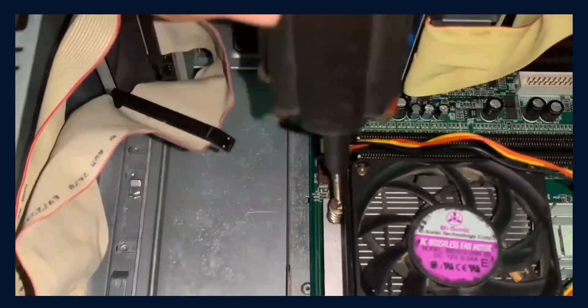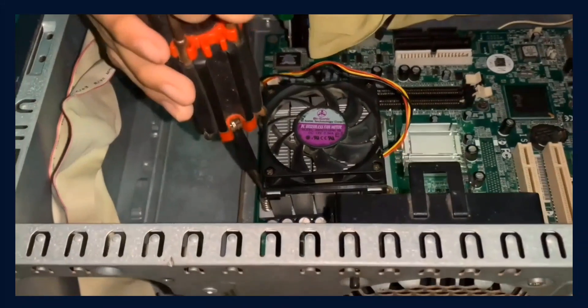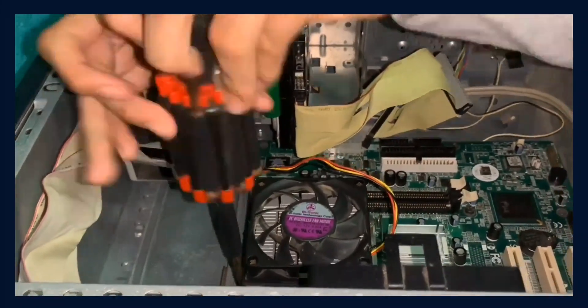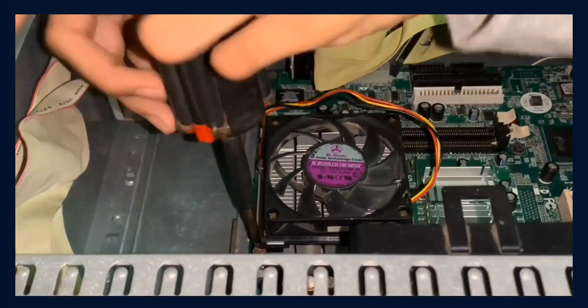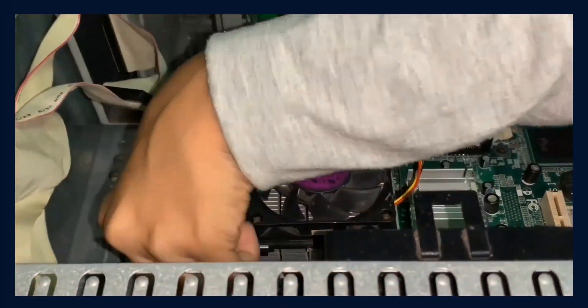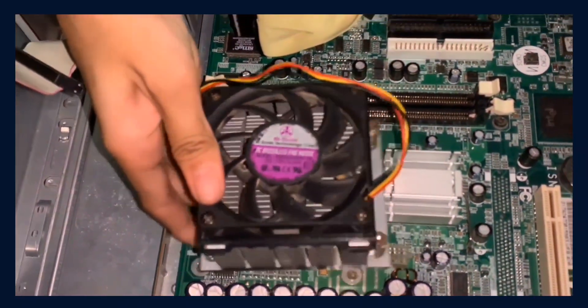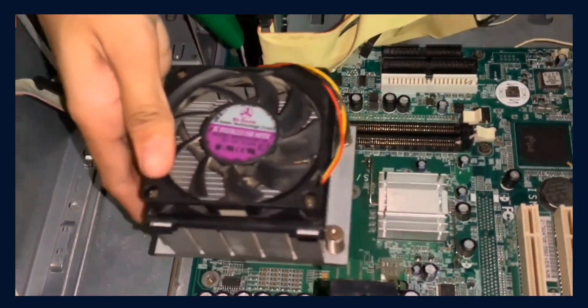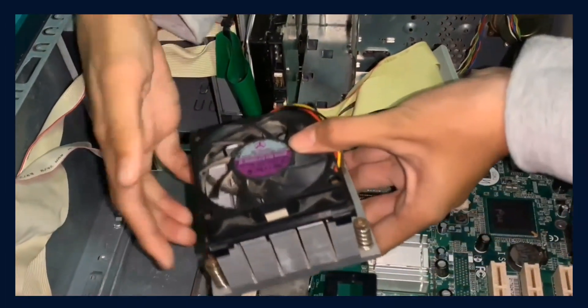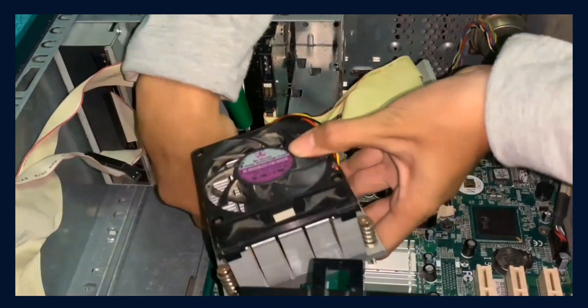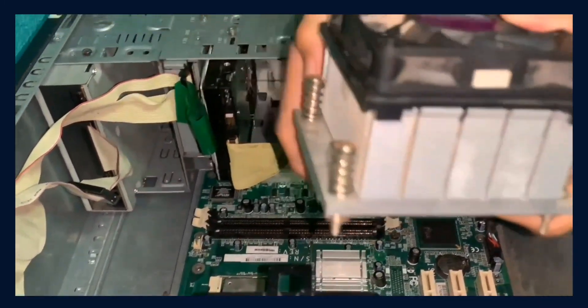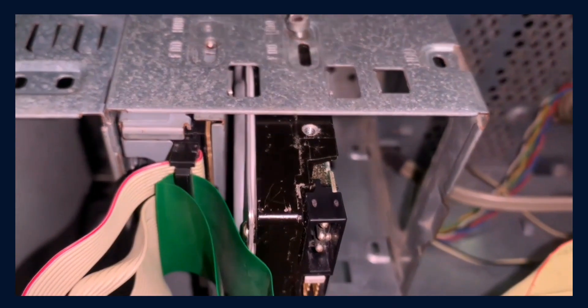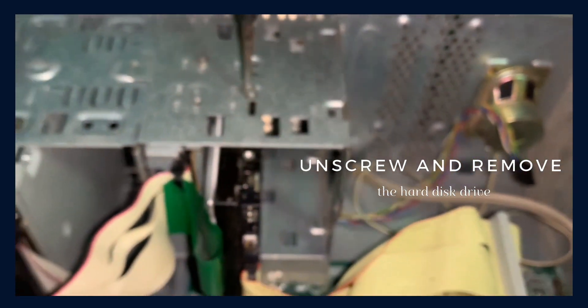Next, unscrew and remove the hard disk drive.